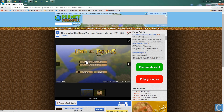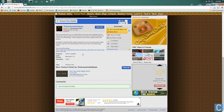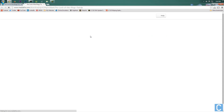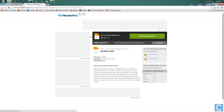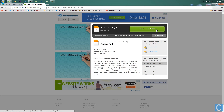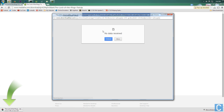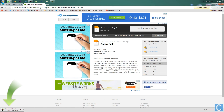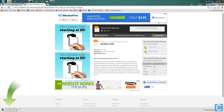This texture pack right here looks good — the Lord of the Rings texture pack. So click on it, scroll down until you see a download button right here. Click that. It might take you off to AdFly, it might not. If it doesn't, it'll take you to something that looks about like this, and then press download. It will then download the texture pack.